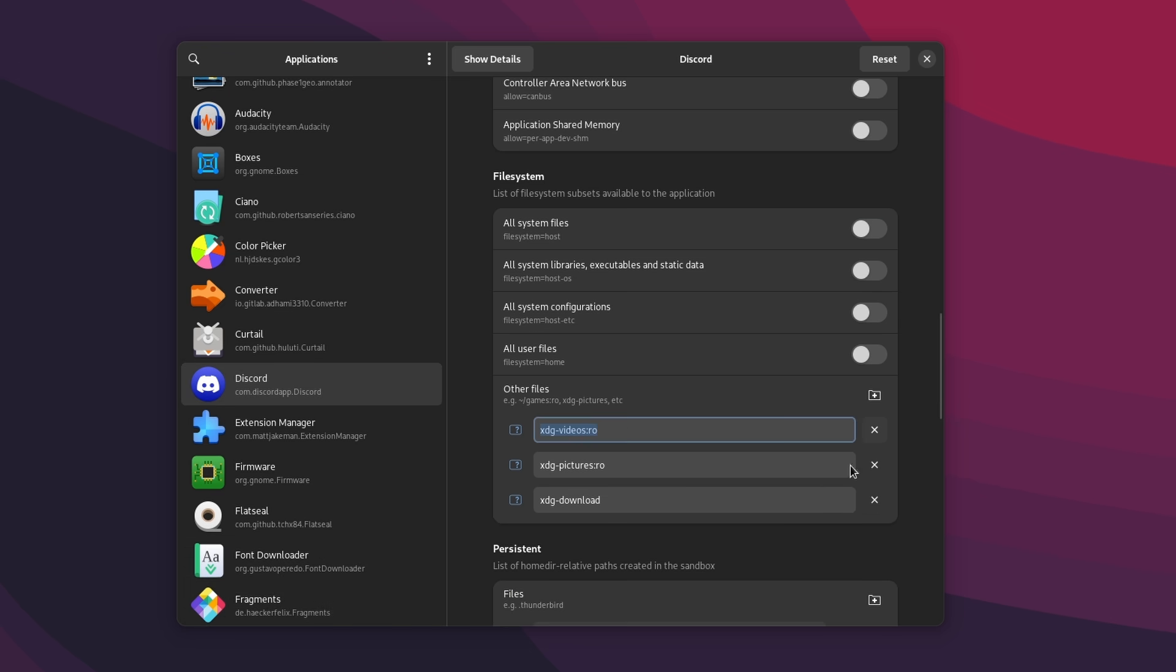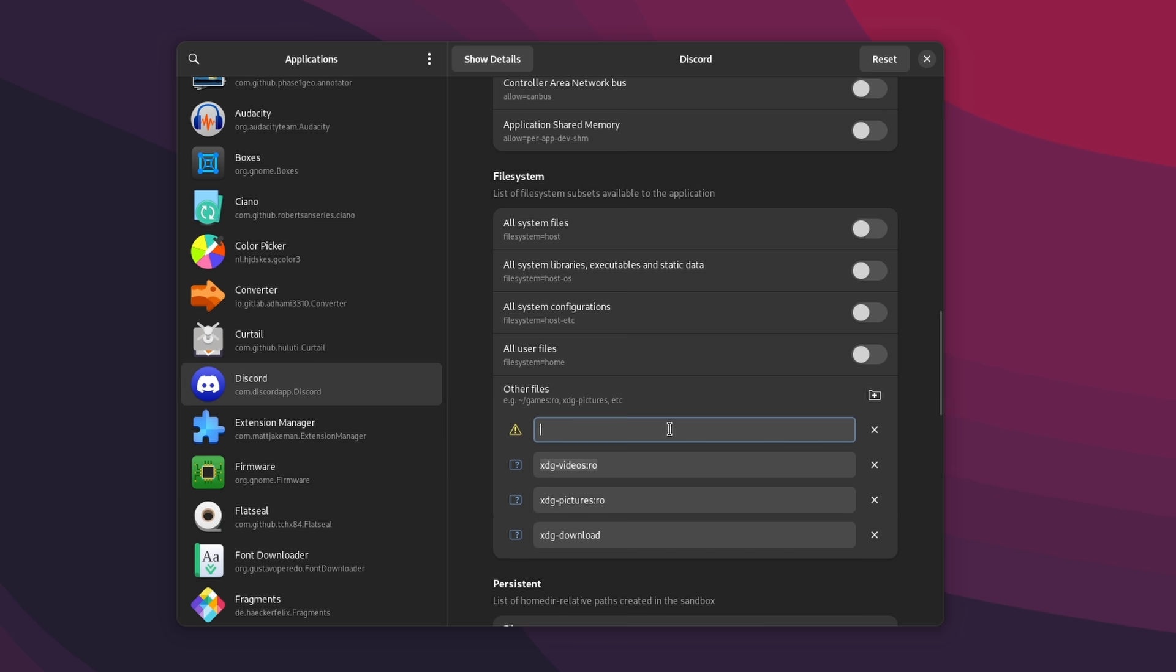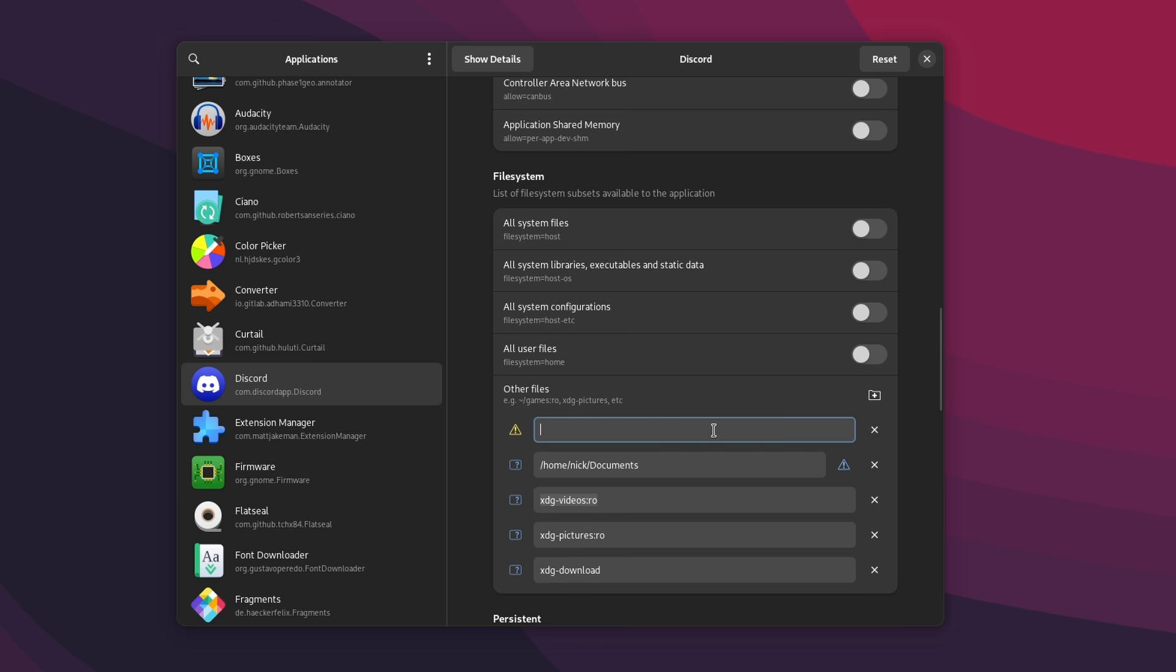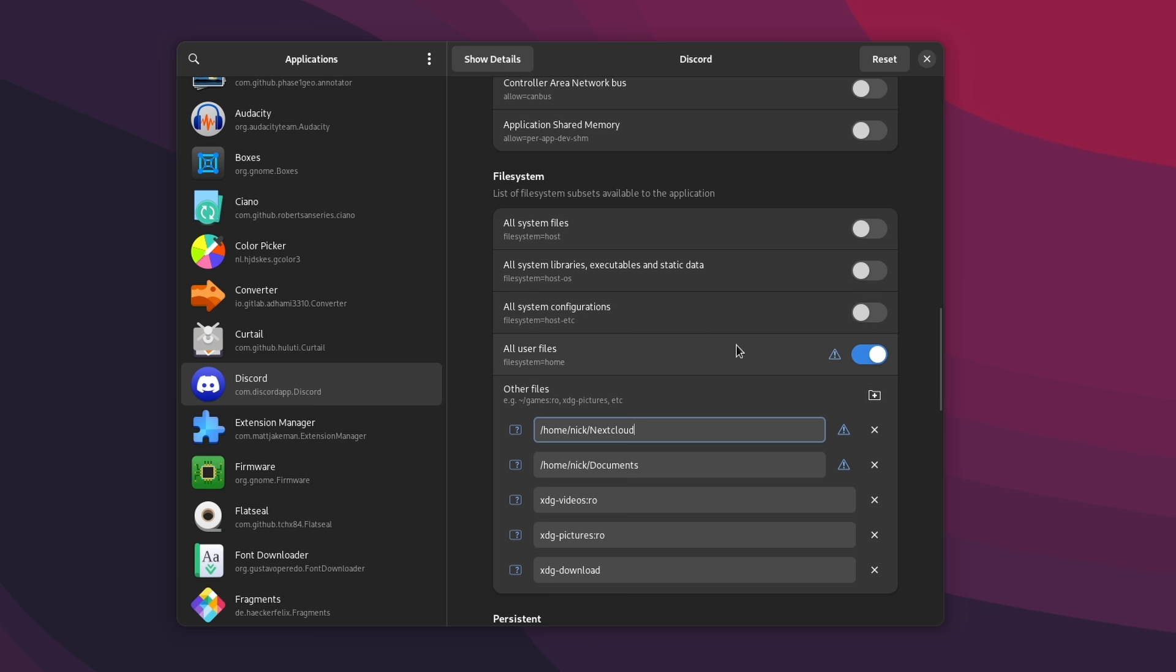The biggest use case I found was to allow apps to access specific directories that they currently can't. For example, Discord out of the box only has access to your downloads, pictures, and videos folders. But if you often upload files from other directories, you might want to give it access to that, so you can actually drag and drop files to Discord from that folder. To do so, in Flatseal, you can just click the Discord app and then go to the file system section. And in the other file segment, click the little plus folder icon and select the directory you want to add to the list of stuff Discord can access.